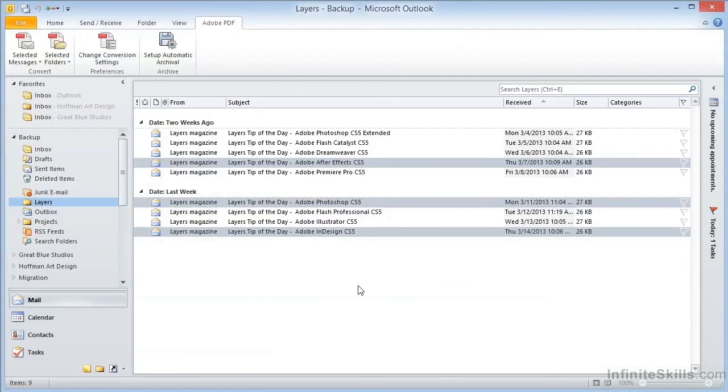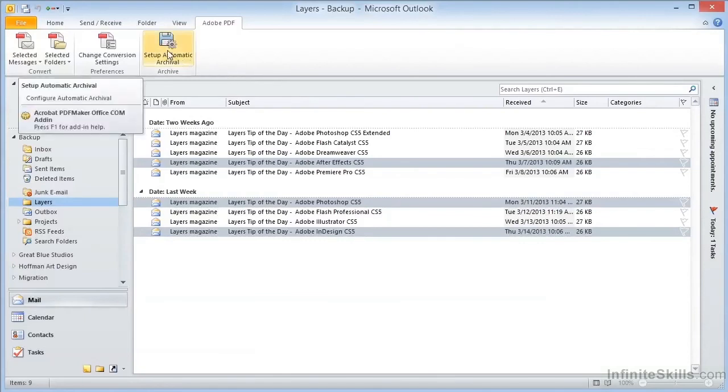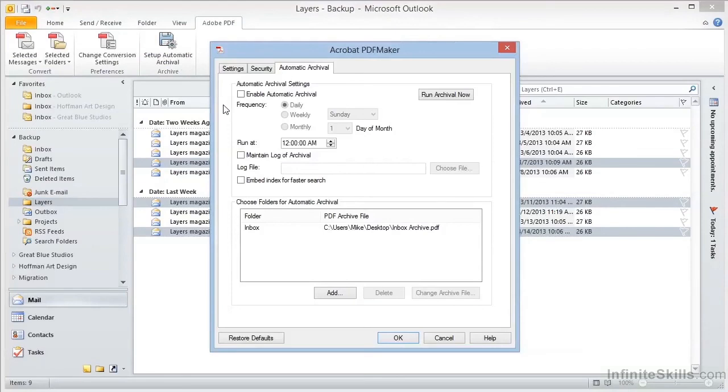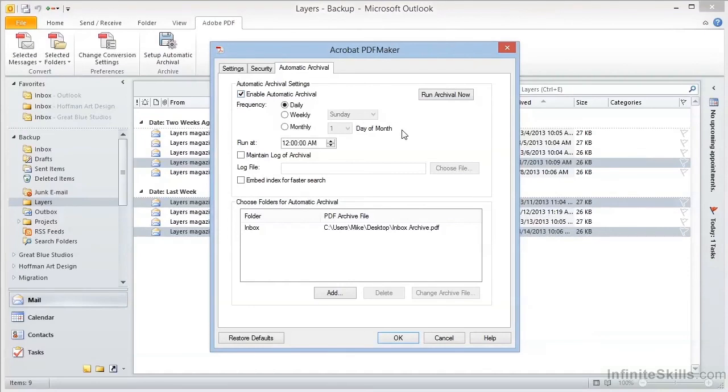We can use Acrobat as an automatic archival tool for our email. Back on the Adobe PDF tab up in the ribbon, we'll click on Set Up Automatic Archival. The first thing to do is to enable the automatic archival setting. We can choose to run our archival process on a daily, weekly, or monthly basis. And we can set up a variety of scheduling options, including the time of day that we want the archive to run.